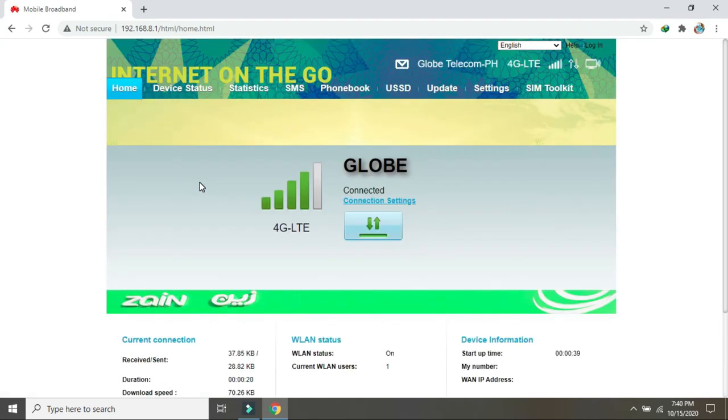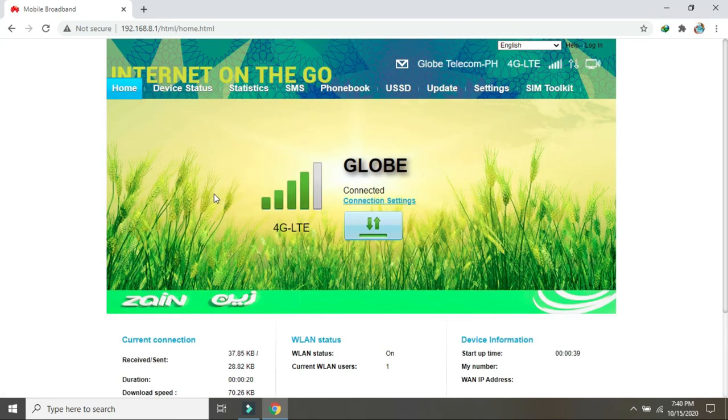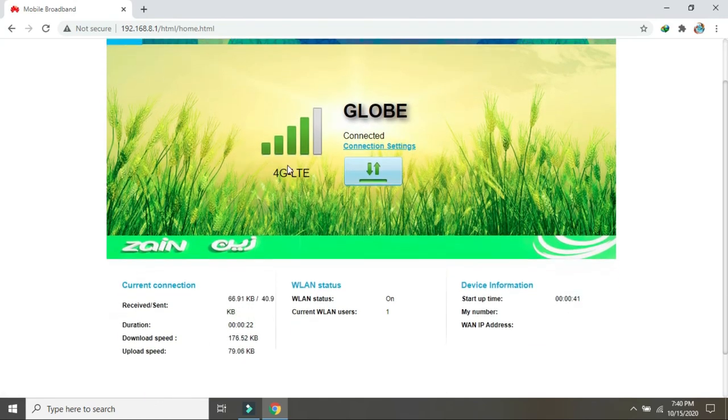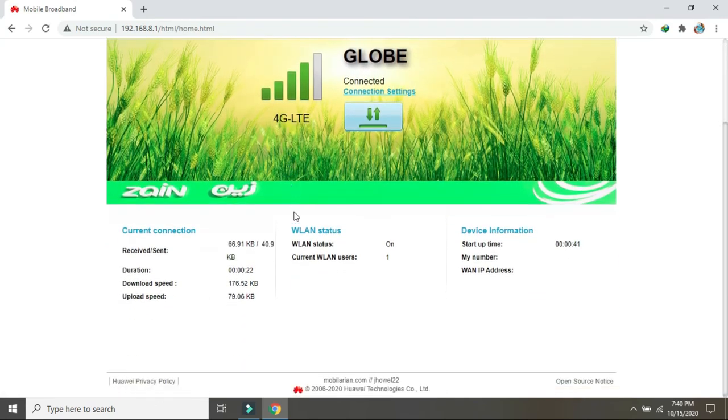Nagre-reboot yung modem natin guys. Yun lang po salamat.